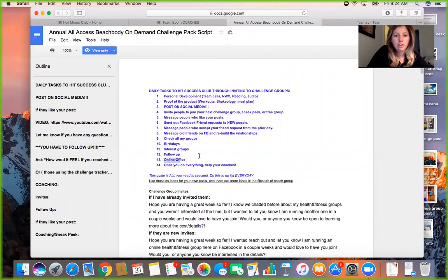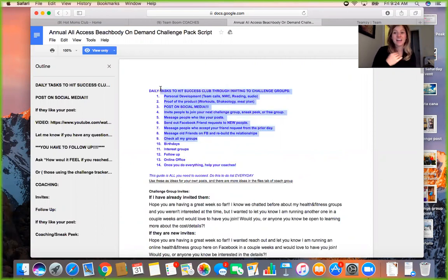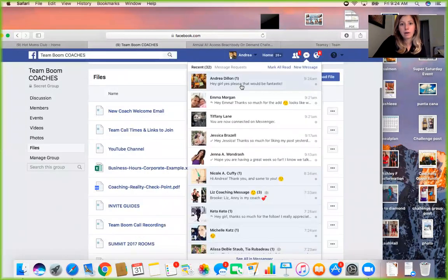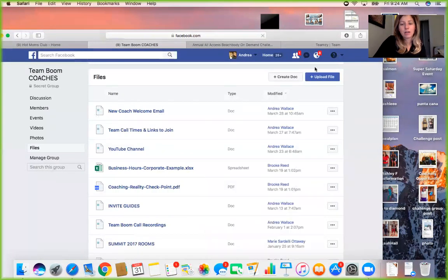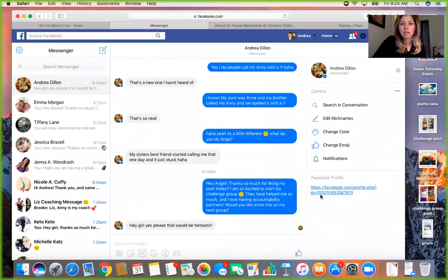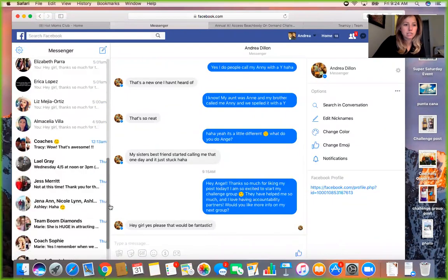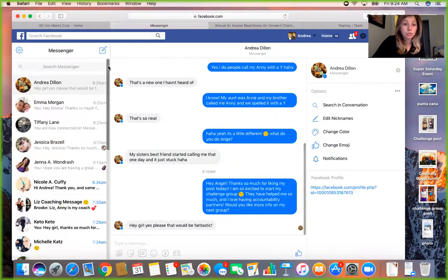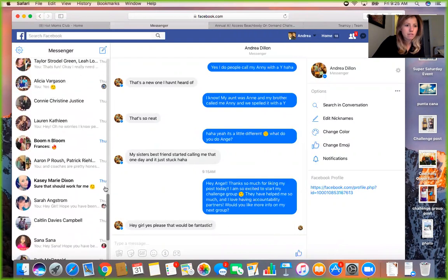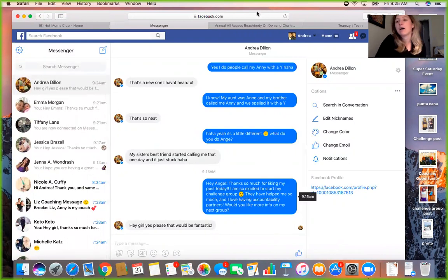Go through your messages, your online office, and help your coaches — those are the most important tasks to move your business forward. It's all about connecting with new people, reconnecting, and following up. When I do my follow-ups I have my guide out. I click See All in Messenger, scroll to the bottom, and work my way up. She just replied, so I'm going to give her more info — and that's how you do a power hour.